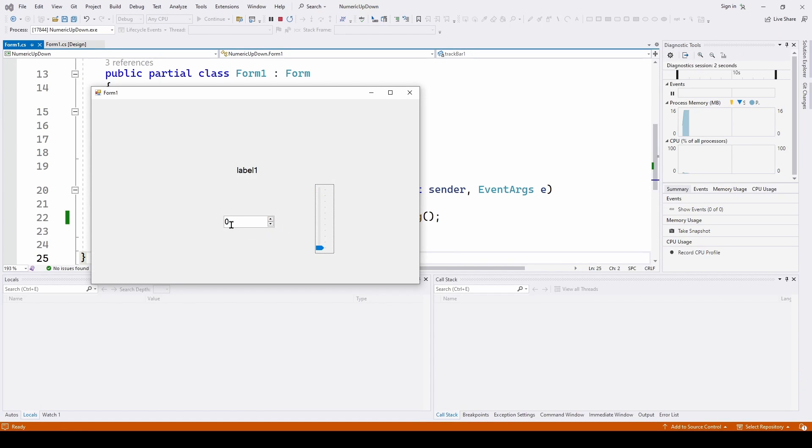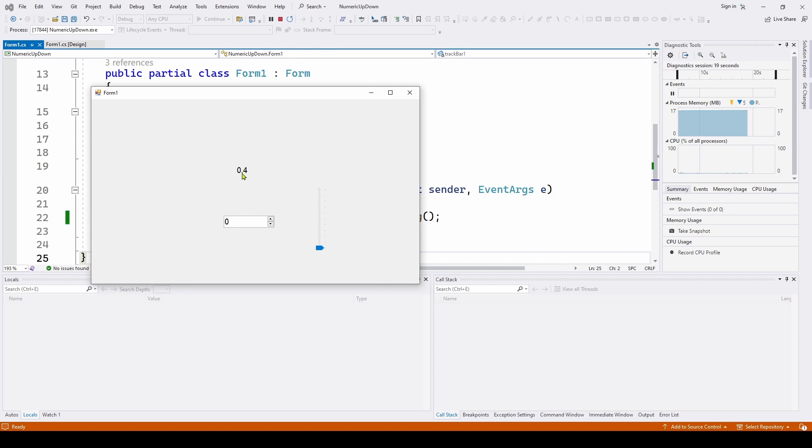So it starts out at zero, it goes to 0.1, 0.2, 0.3, 0.4, and you may notice this isn't changing. It's not showing you the value. We're grabbing the correct value and putting in the text box 0.4, but here it's not updating. So something's going on. What could that be?